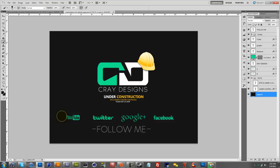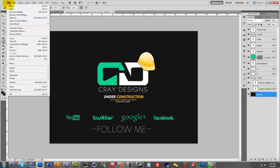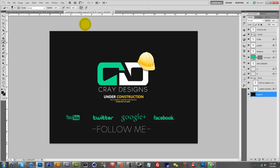So you have your YouTube, Twitter, Google+, Facebook, etc. You want to make sure you save it as a for web and devices, either JPEG, PNG, whatever you'd like.